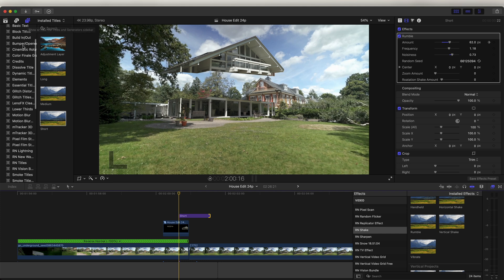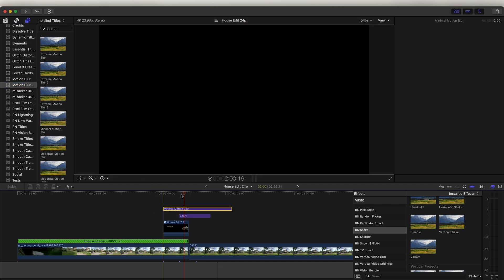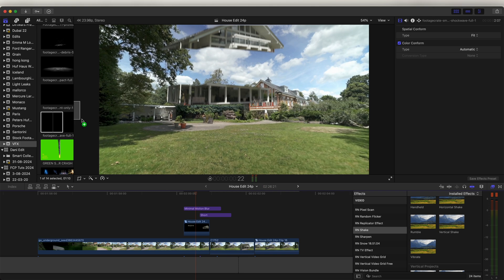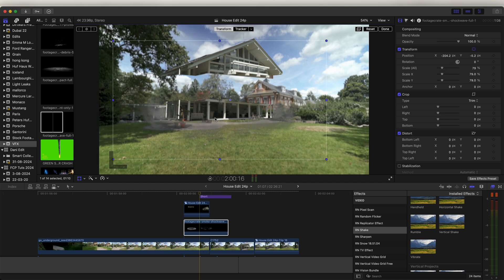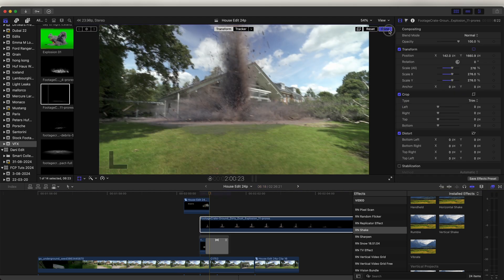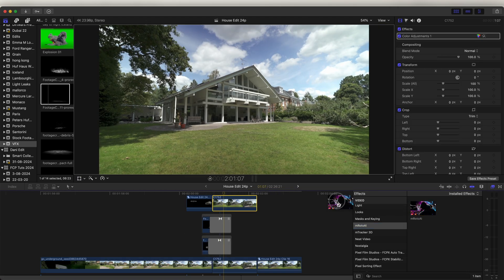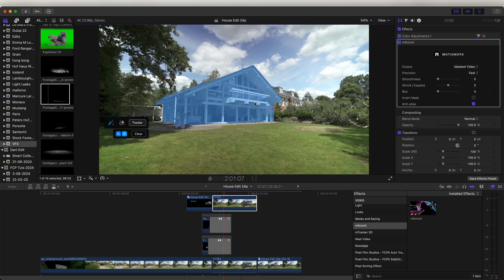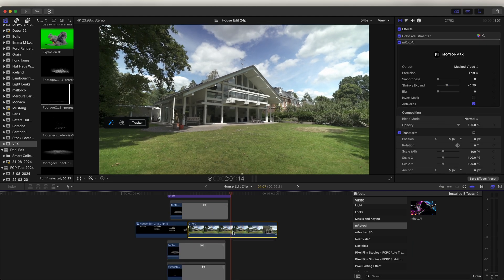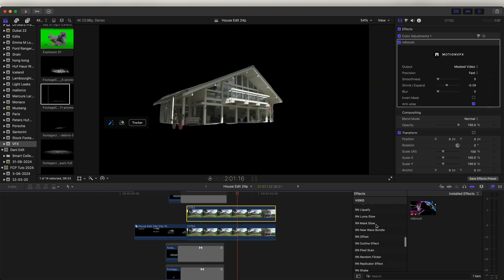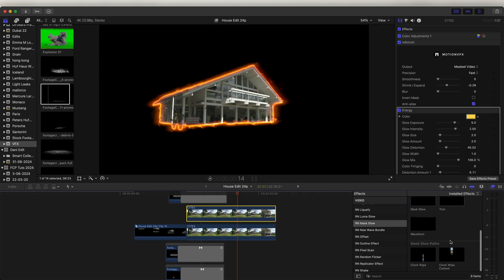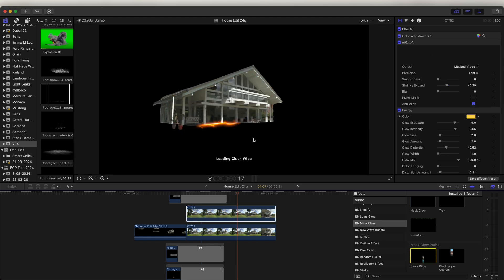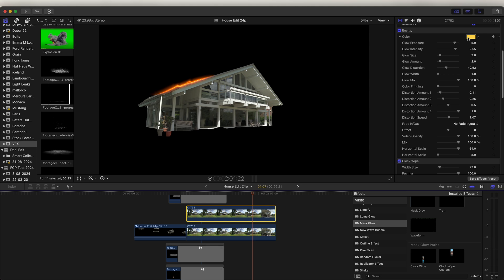Finally, add some motion blur to blend it all together. Go to the Titles tab, find Motion Blur, and add it over the top — you'll see it adds nice motion blur to the effect. You can also add some VFX behind the house by dragging them in and moving them into position — I'll leave a link to the ones I used in the description. I faded them out with a crossfade, then created another layer for the house using the M Roto AI effect so the VFX were behind the house. For the glowing outline effect, I copied and pasted the house layer, added the Mass Glow effect, and then added the Mass Glow paths clock wipe effect to create the outline around the house. I also keyframed the color and made sure to fade it in and out.